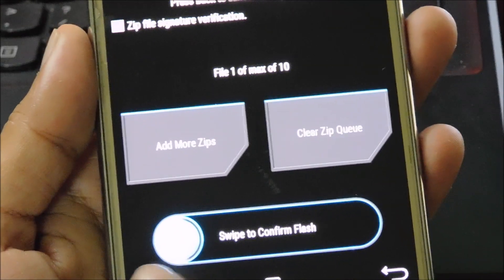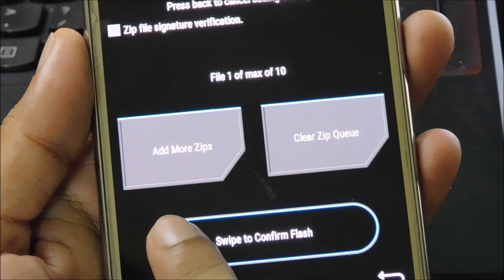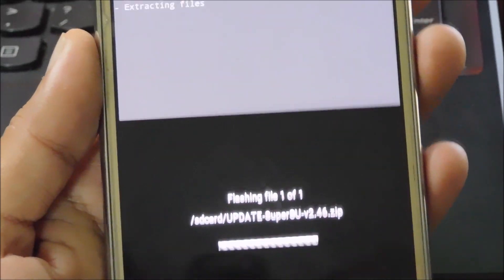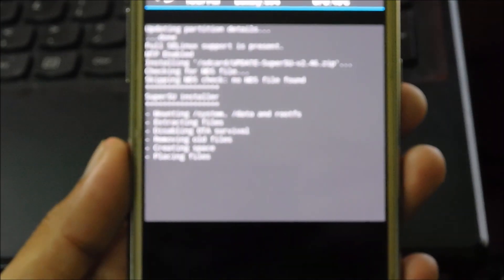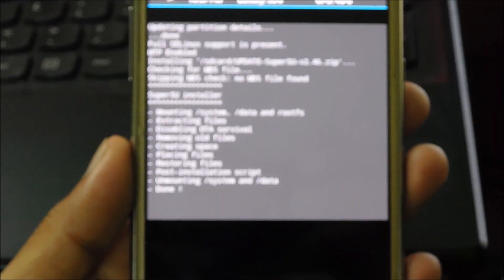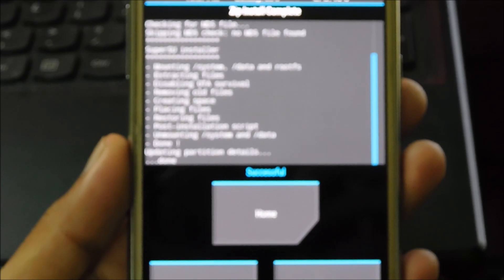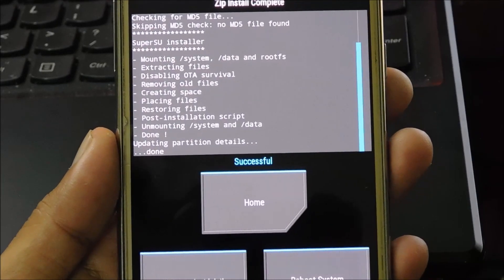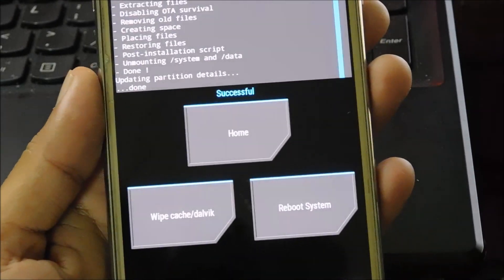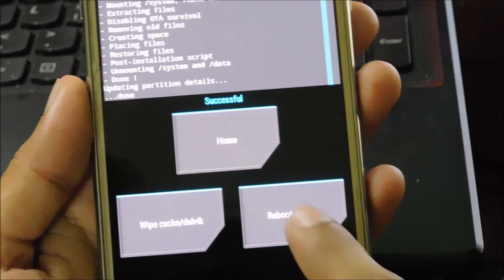Now just swipe the button to continue. The SuperSU zip file has been flashed successfully. Now tap on reboot system.